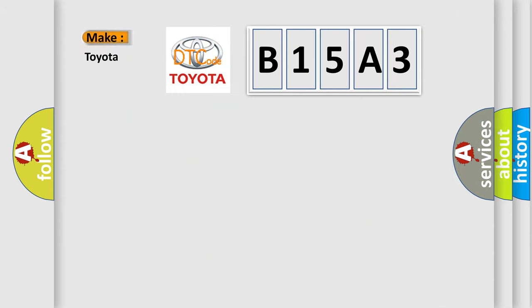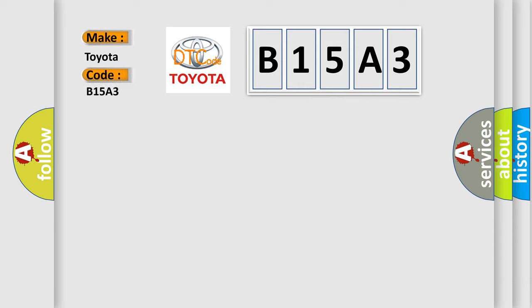So, what does the diagnostic trouble code B15A3 interpret specifically for Toyota car manufacturers?